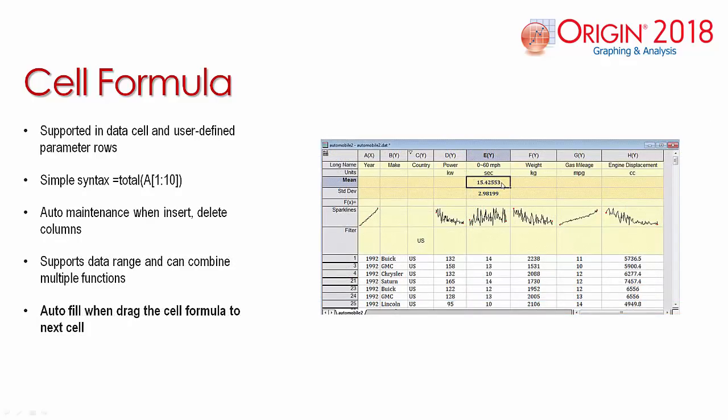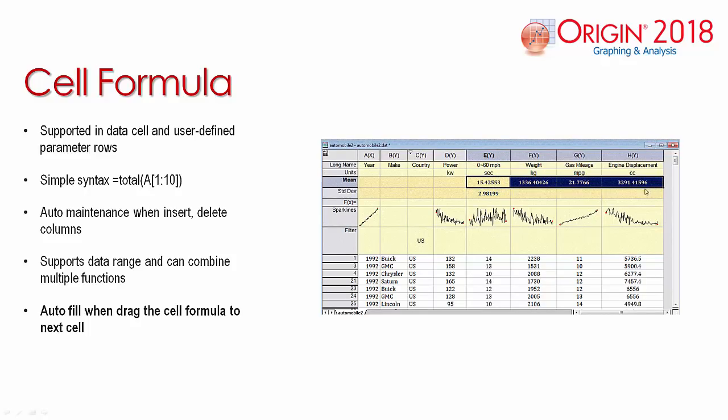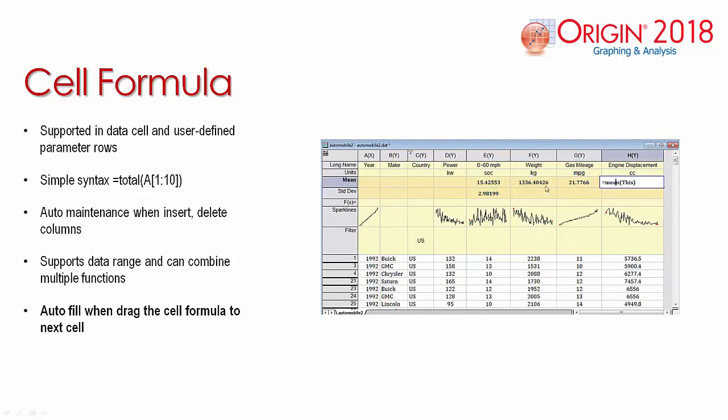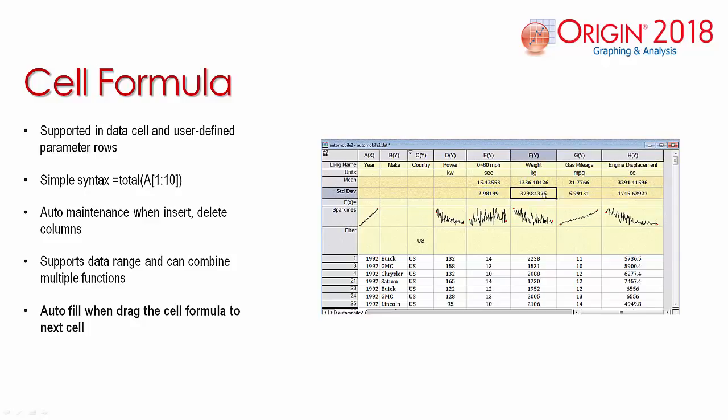A formula can as well be assigned within the user-defined parameter row. After a formula is entered, the cells can be dragged in order to apply the formula to all columns within that row. This feature of dragging a cell horizontally or vertically can be applied within the data area.